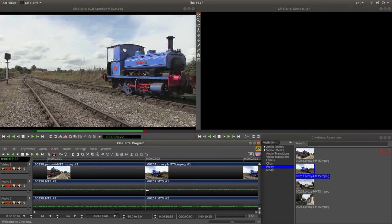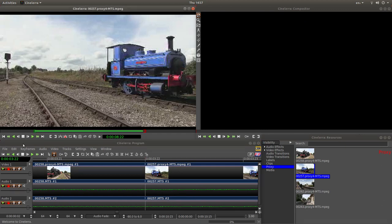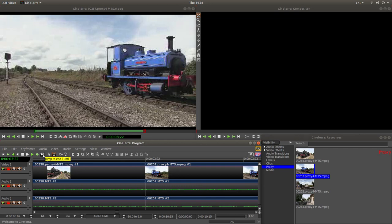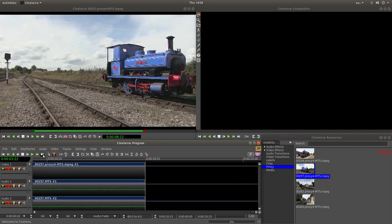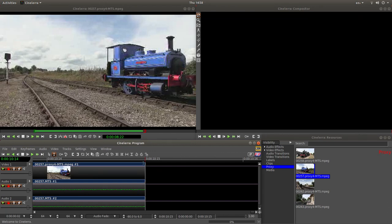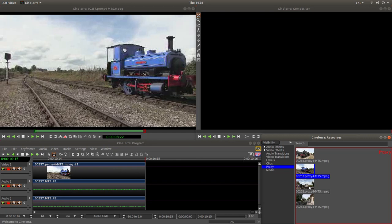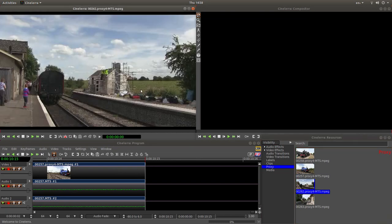Now your timeline marker needs to be at the end of this track. So make sure you left click on jump to end. Otherwise you're getting into all sorts of messes. So your marker must always be at the end of the last track you imported. Let's do another one. So double click on your next track.